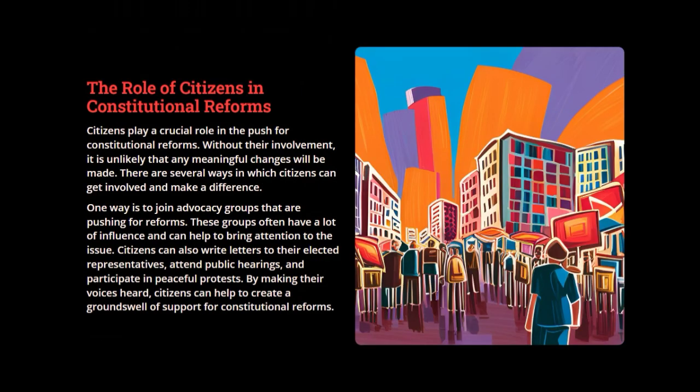The role of citizens in constitutional reforms. Citizens play a very crucial role in the push for constitutional reforms. Without their involvement, it is unlikely that any meaningful changes will be made. There are several ways citizens can get involved: one way is to join advocacy groups that are pushing for reforms, as these groups often have a lot of influence and can help bring attention to the issue. Citizens can also write letters to their elected representatives, attend public hearings, and participate in peaceful protests. By making their voices heard, citizens can help create a groundswell of support for constitutional reforms.